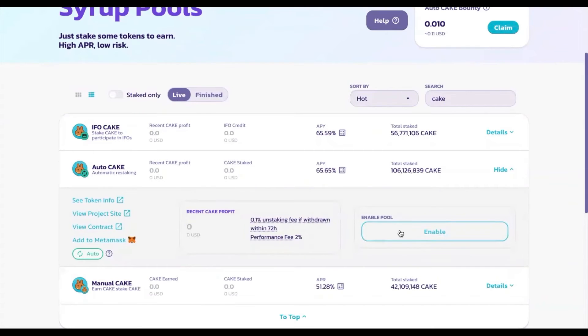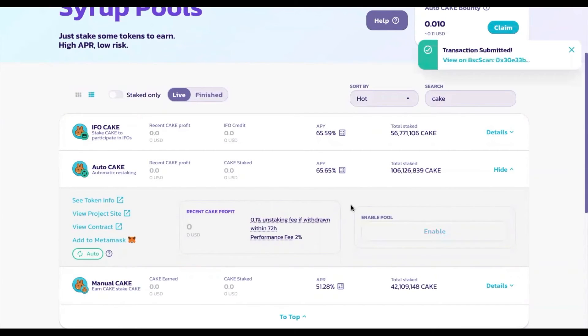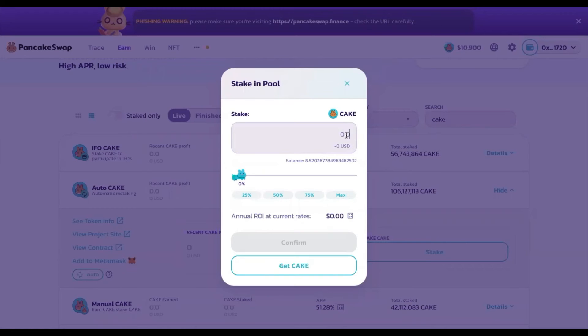To start staking, you need to enable the pool by clicking Enable and confirming the transaction in your MetaMask. Wait for the transaction to be confirmed, then in this window you can pick how many tokens you would like to stake.